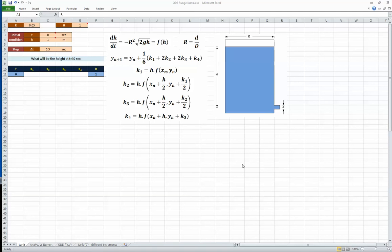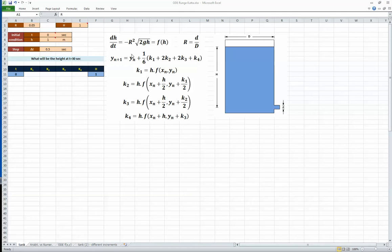We saw different types of numerical methods, but the one we talked about in more detail was the Runge-Kutta method. As you remember, you calculate step by step based on your step length, and from this step length you can calculate y from the previous value and go on until you reach the end of your integration limit. To do this you have to calculate k1, k2, k3, and k4.